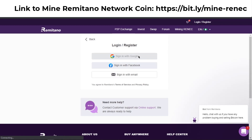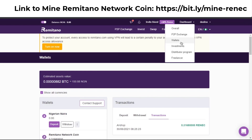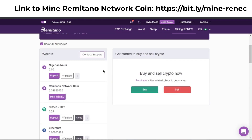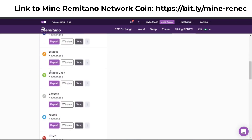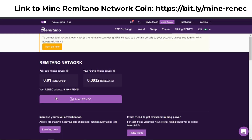Once you're done registering, you'll see your dashboard. To get to your wallet, go to the dashboard and then click on wallet. From the wallet, you can see all your coins. These are all my coins here on Remitano, and to mine Remitano Network Coin I just click on 'Mine Remitano.'